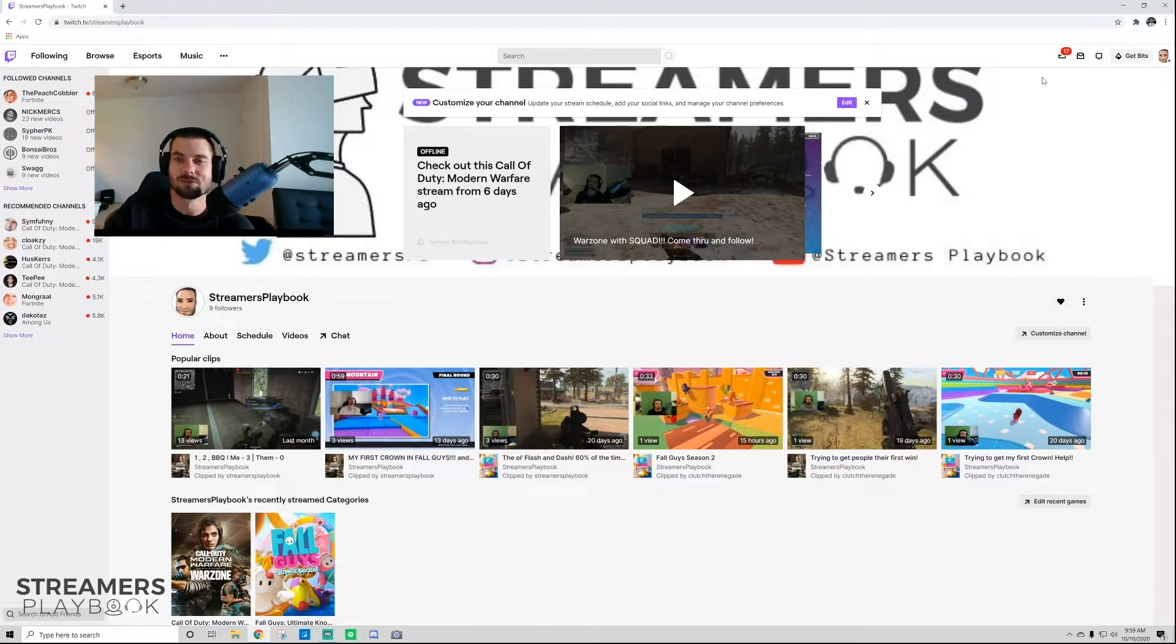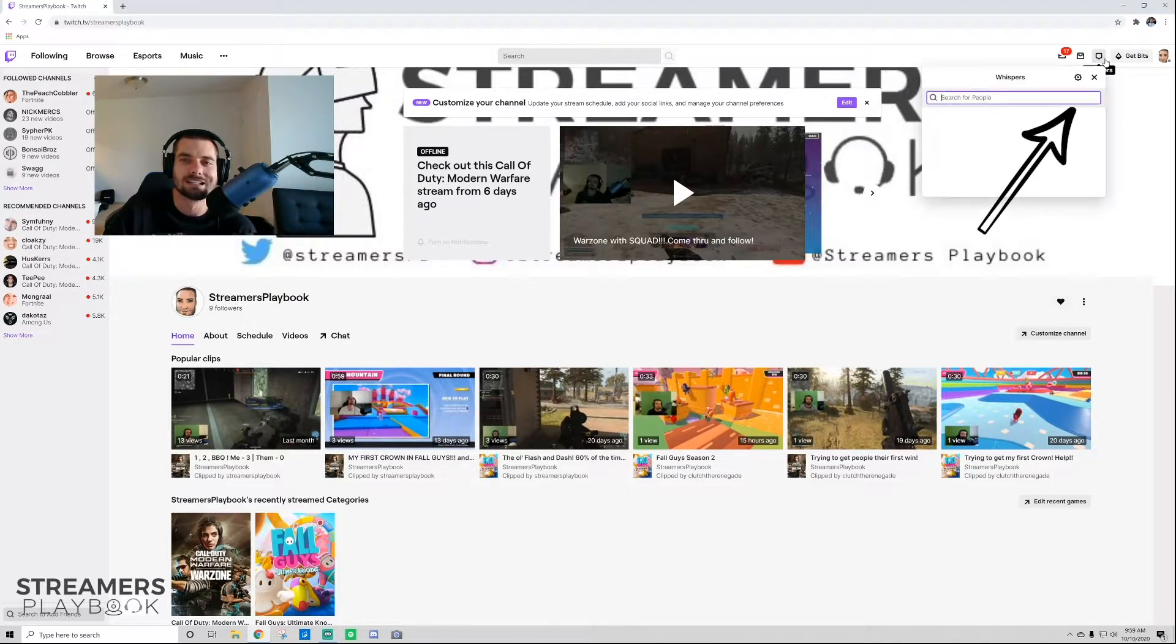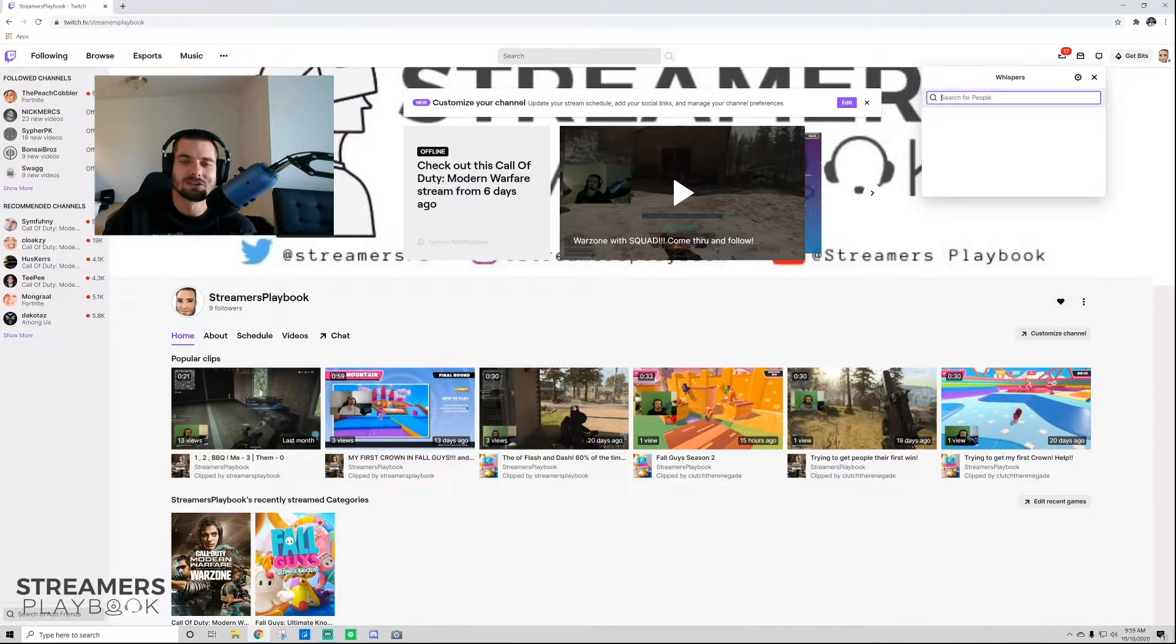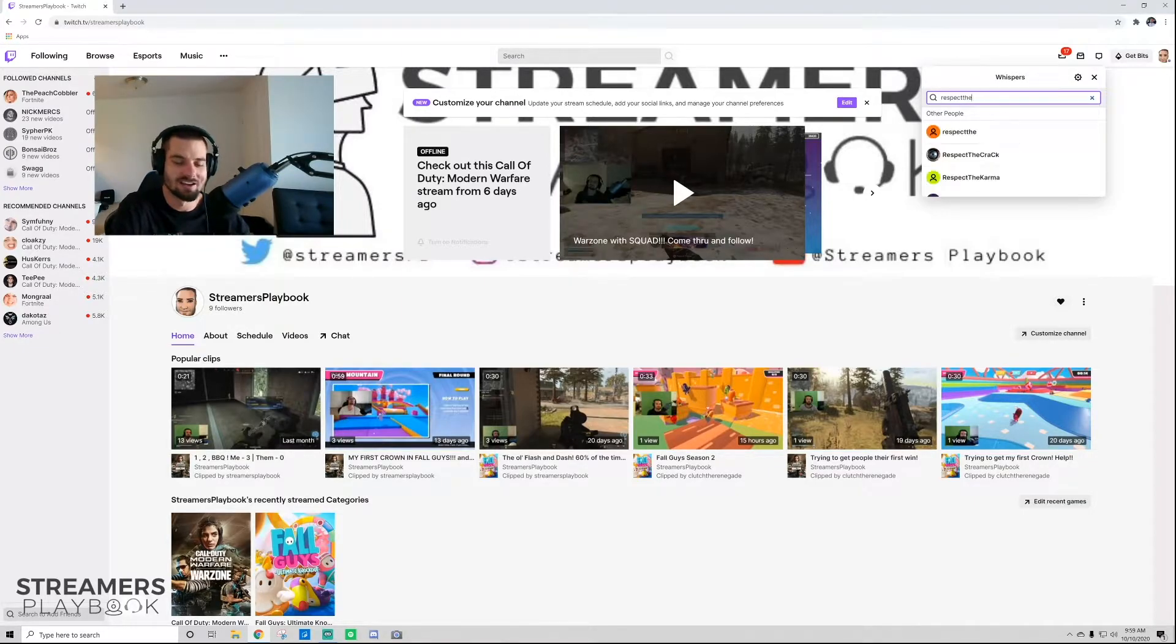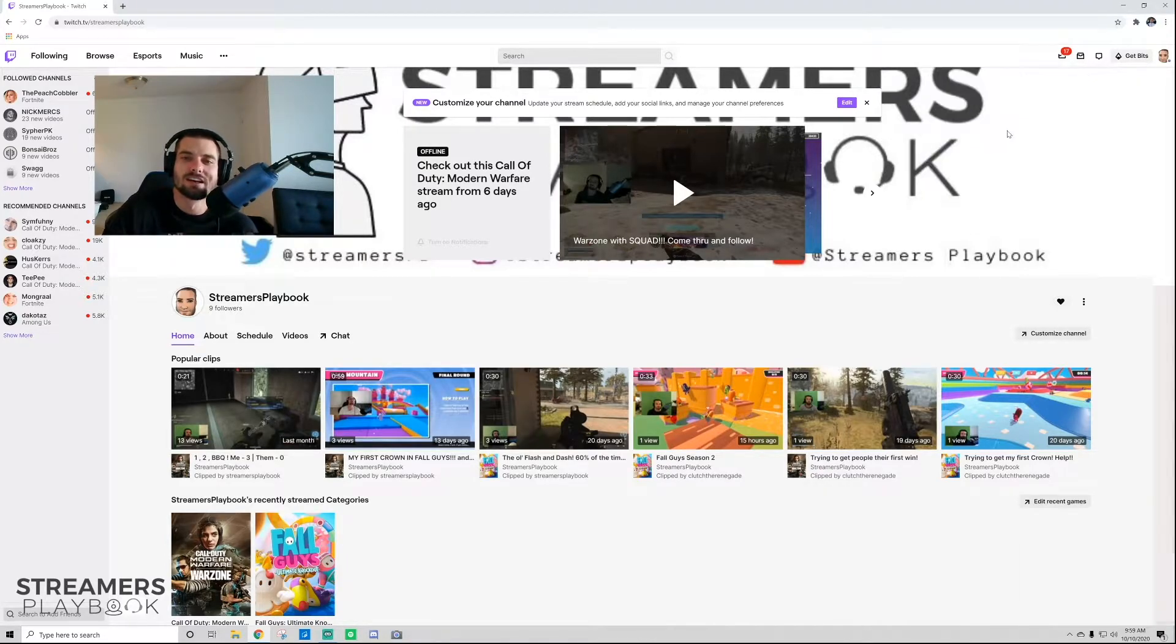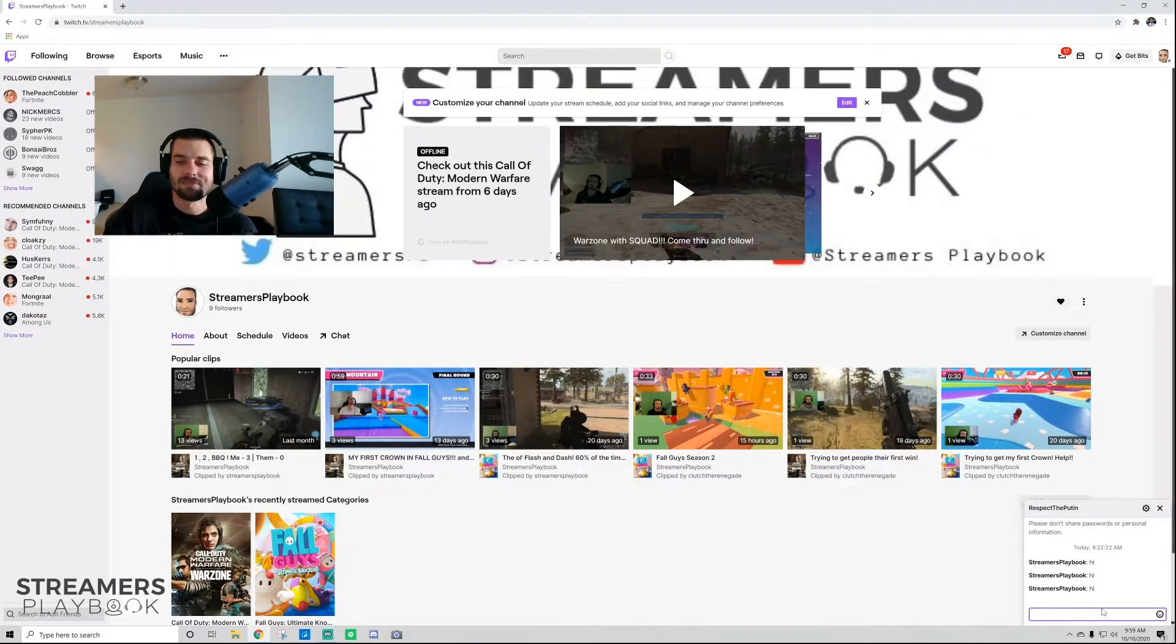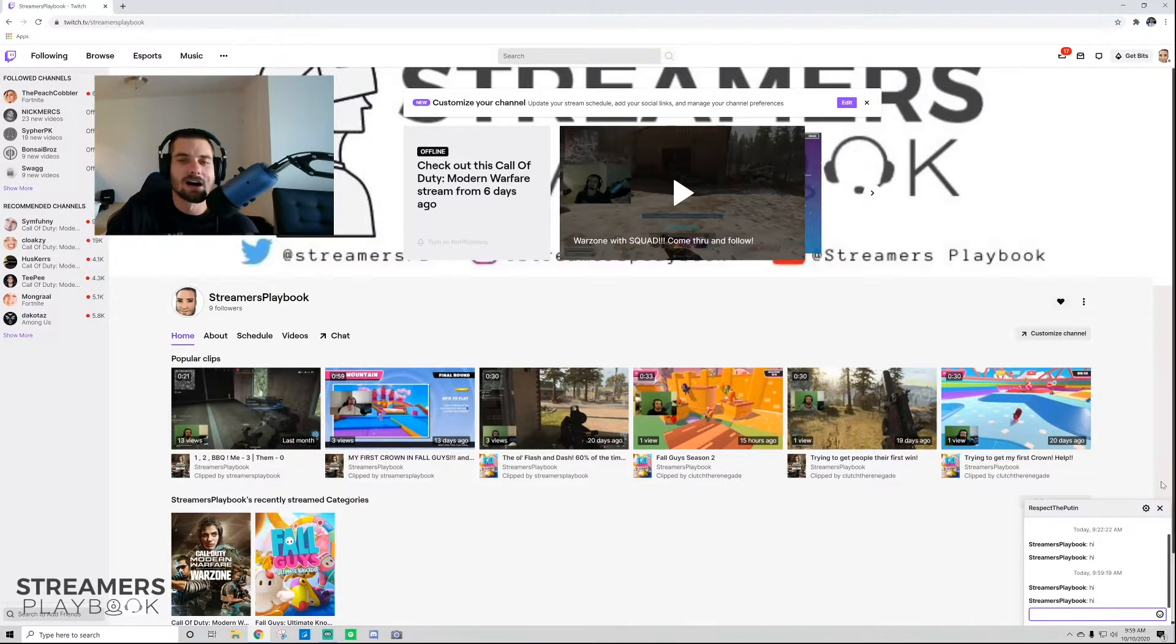But if you want to hide whispers, you would go up here to your whisper button and go ahead and click it. So you would type in, I was whispering this guy, respect the poutine. So you go ahead and click him, and you can see, I've been chatting him up. I'm going to type it again. Hi.